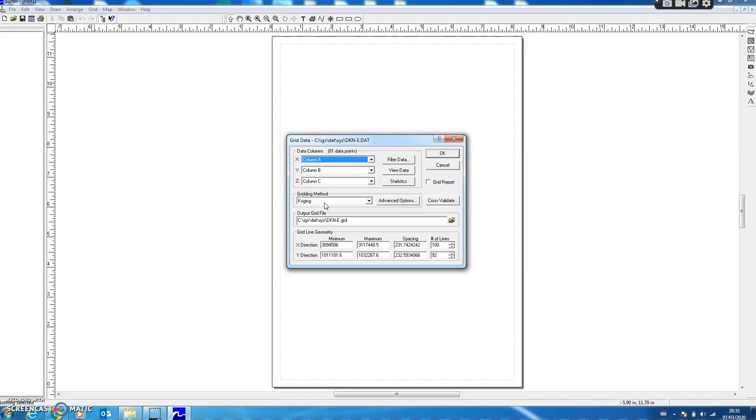The difference between interpolation and gridding is that we can do interpolation at any random point along the line, but when we talk about gridding it means interpolation at regularly spaced grid nodes from randomly spaced data.